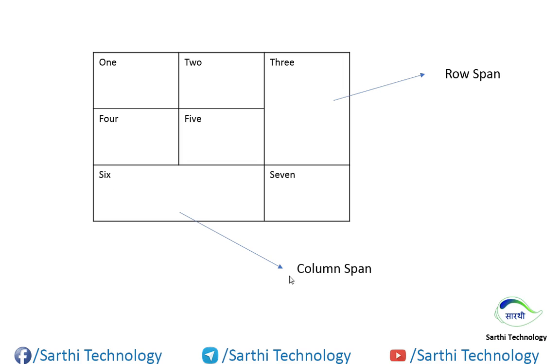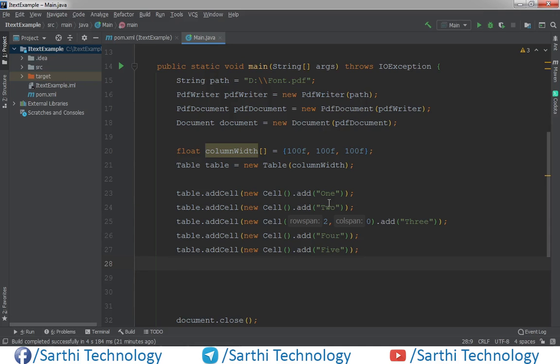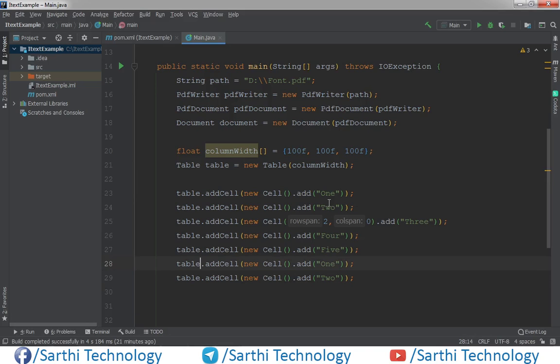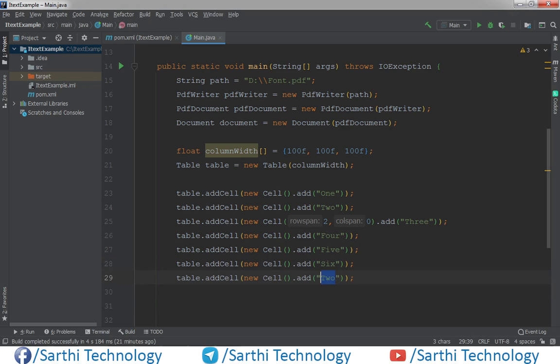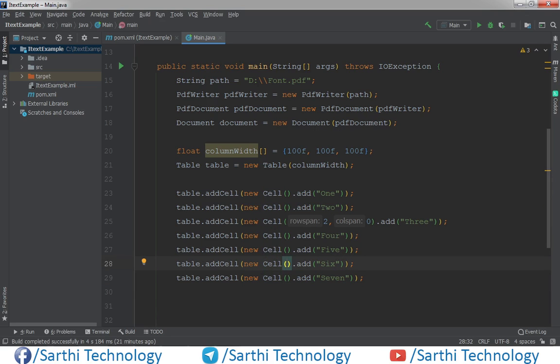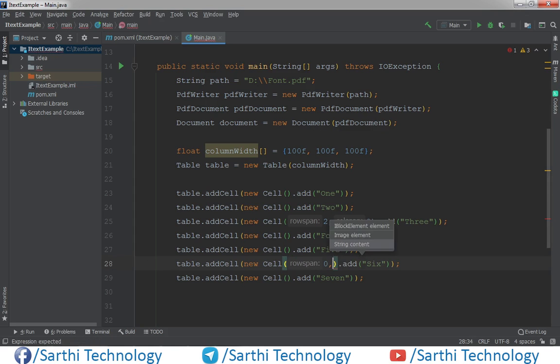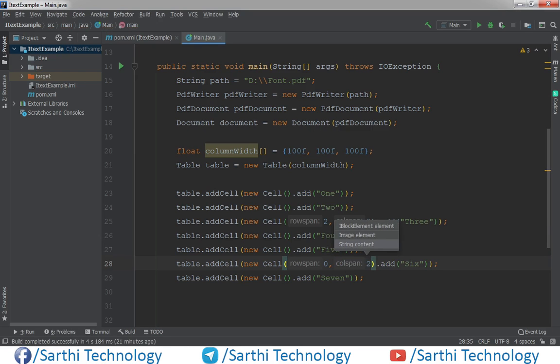Then six is column span and seven is simple. So this is six and seven. In the six, we need to use column span. So at this time, this will be zero. And column will be two, two column span and zero row span.